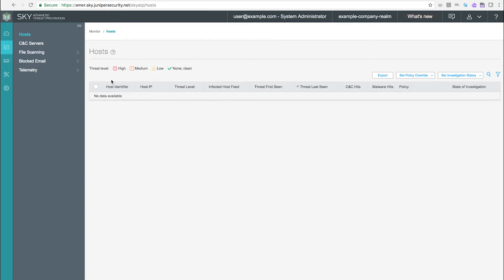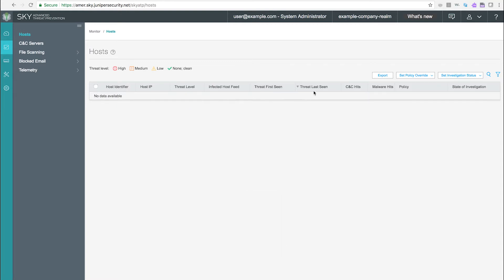Hosts. Use this page to view a list of compromised hosts and the threat levels associated with the compromise. Hosts' information includes IP address, threat level, blocked status, when the threat was seen, command and control hits, and the malware detections.